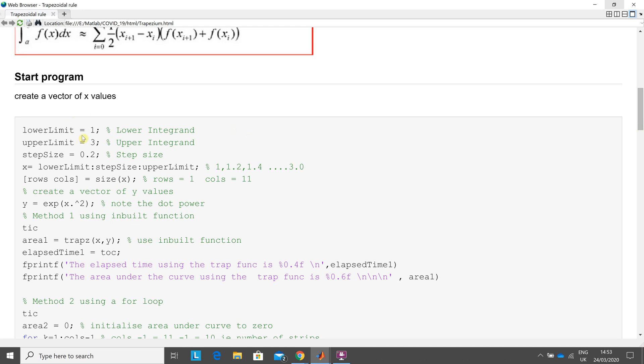The lower limit, I'm integrating between one and three. Step size 0.2. And for later on, for doing the for loop, I need to know how many times I'm going to go through the for loop. So that size x is important.